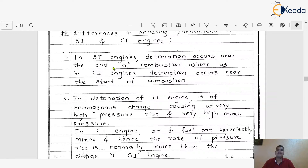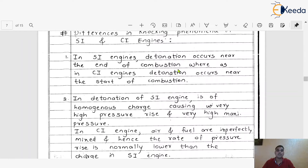The first difference is that in SI engines, the detonation occurs near the end of combustion, whereas in the CI engine, the detonation occurs near the start of combustion. As you remember from the diagrams, in the SI engine the knocking tendency happens at the end of the combustion period, whereas in the CI engine, knocking starts at the start of combustion.